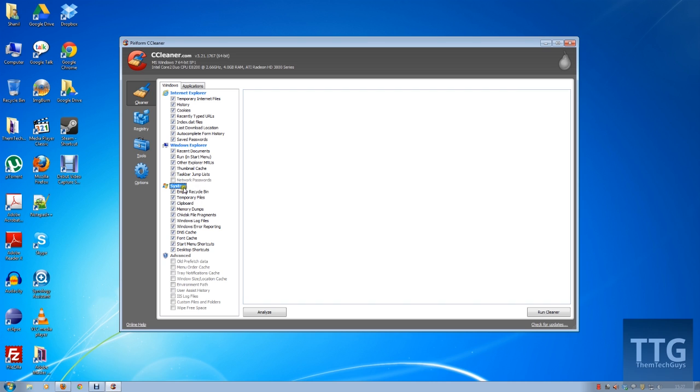I again select the whole thing, and you have an advanced section. I'm not going to get into that too much because I particularly don't use it myself, but if you want, you can sort of clear out...